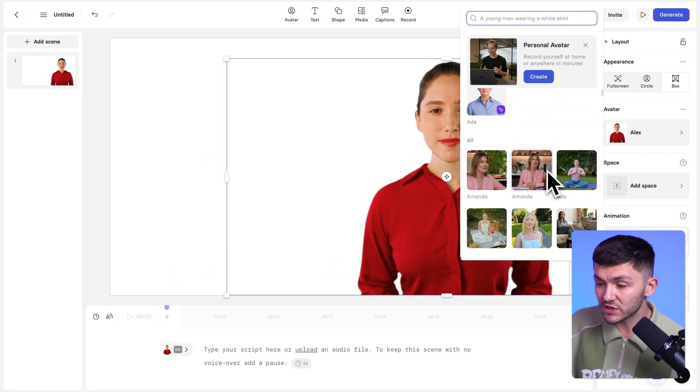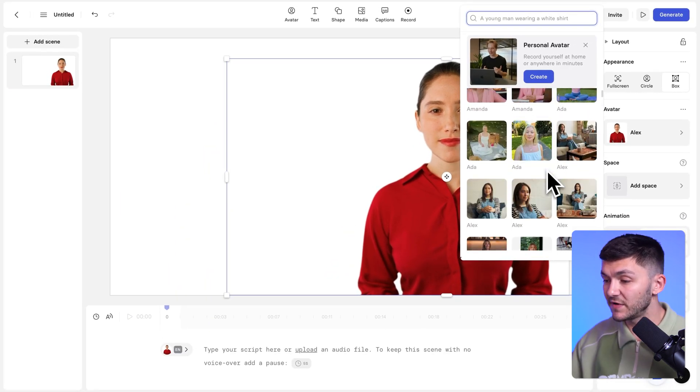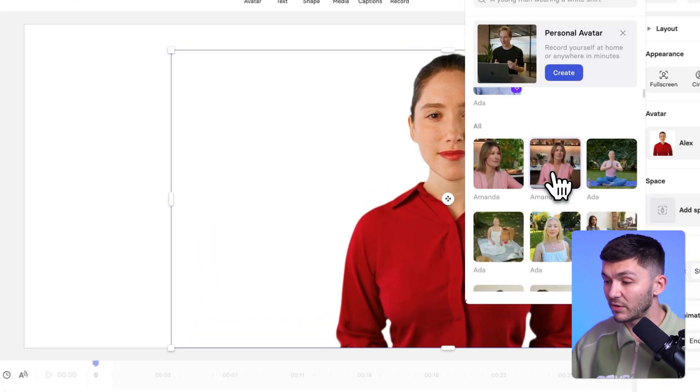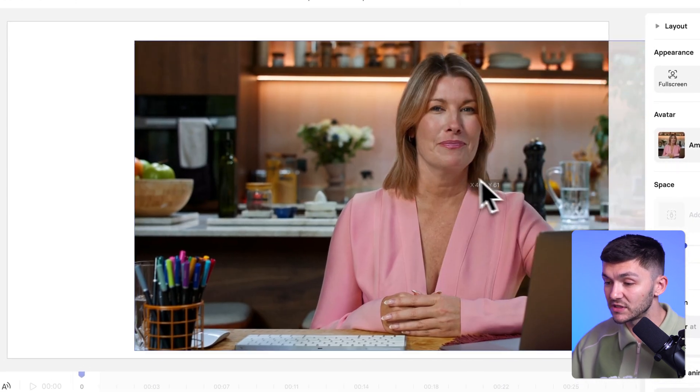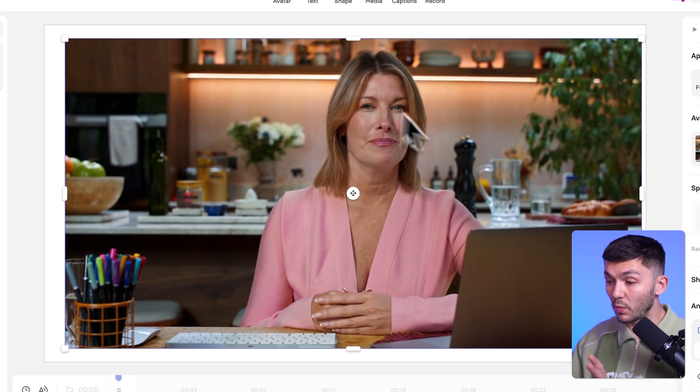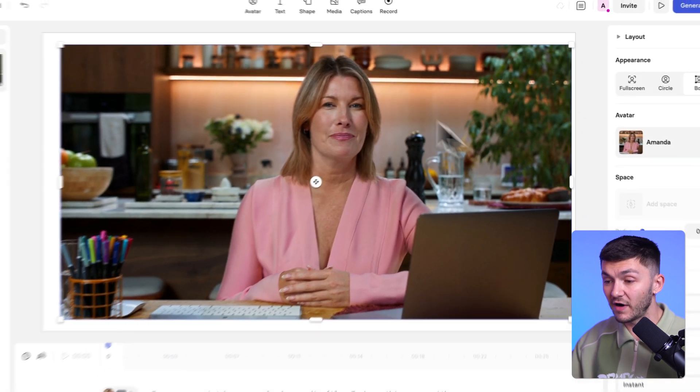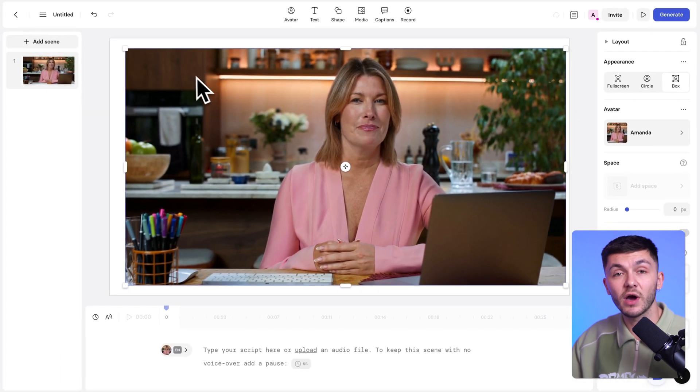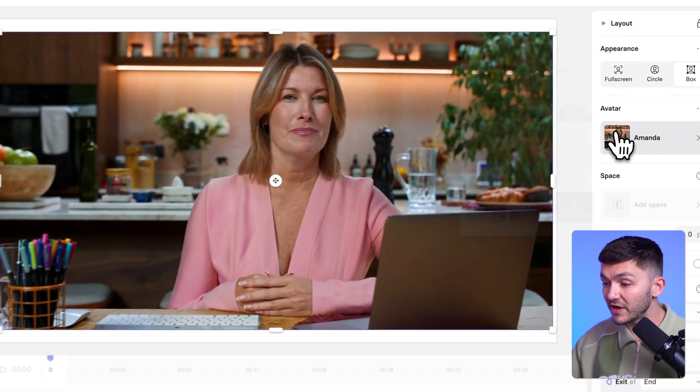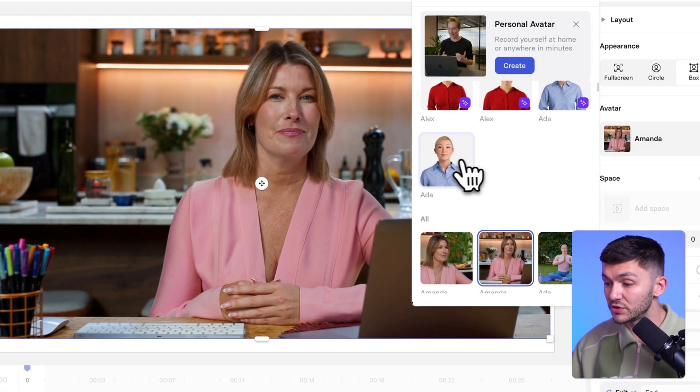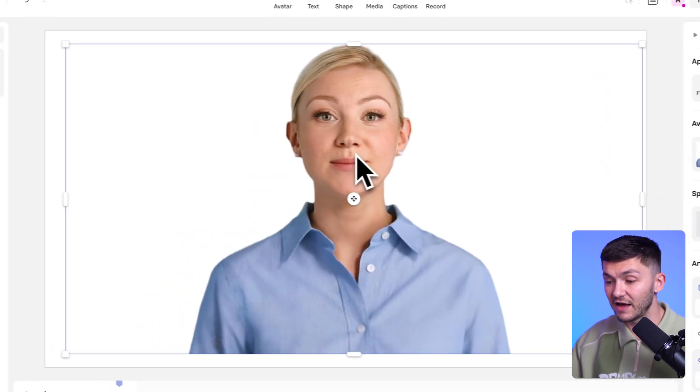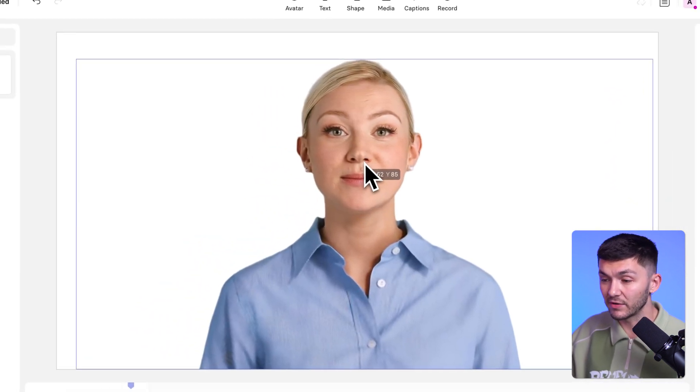Now, there's a few different types of avatars. First of all, we have avatars that have the background built in. So you'll notice that if I select Amanda, we've actually got Amanda that's shot within her environment. So these look hyper-realistic. But if I go back and we choose Ada, for example, Ada doesn't have a background.